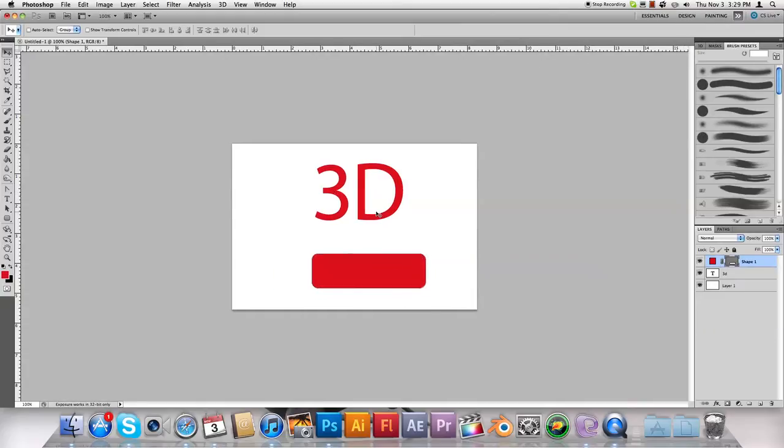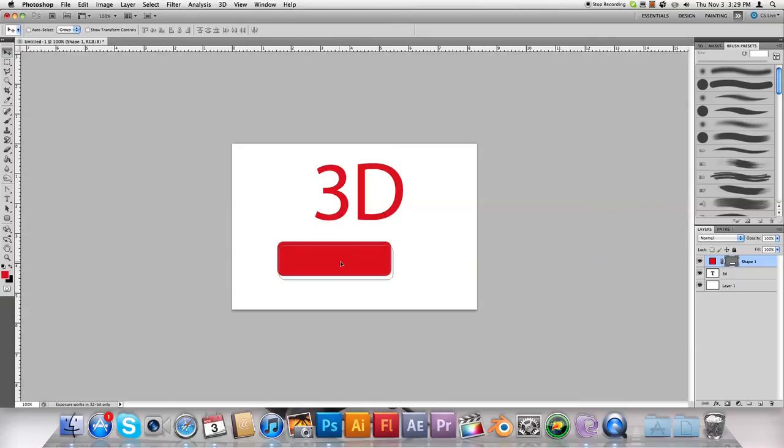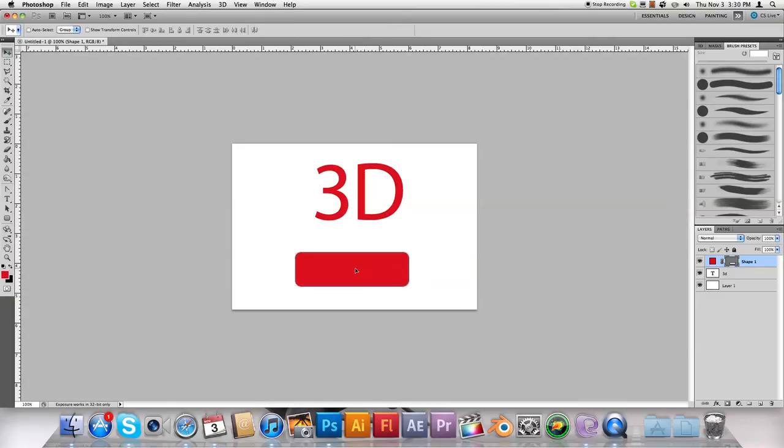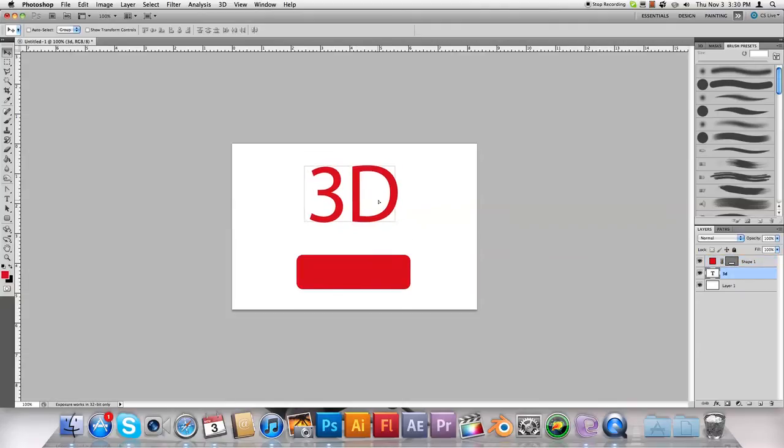I'm going to show you today how you can transform just an object like the rounded rectangle to 3D and how you can transform text to 3D. So let's start off with the text.